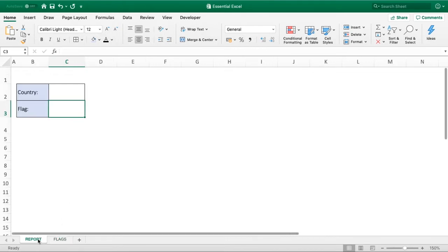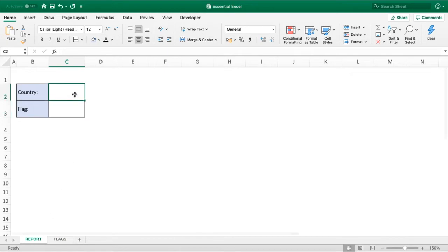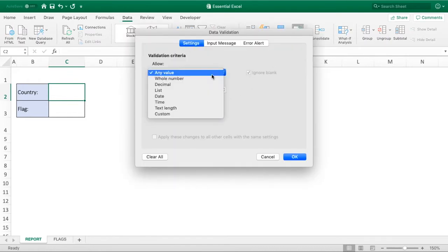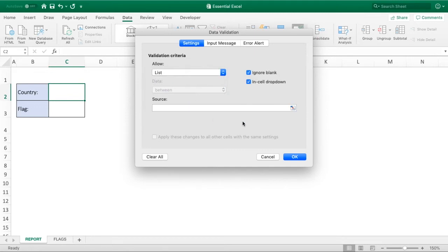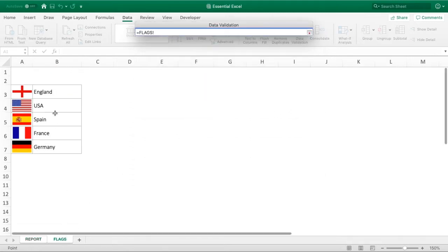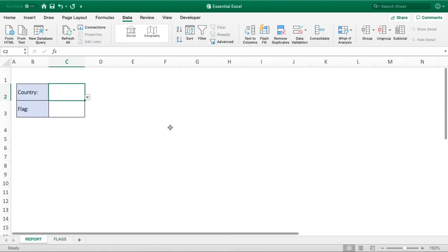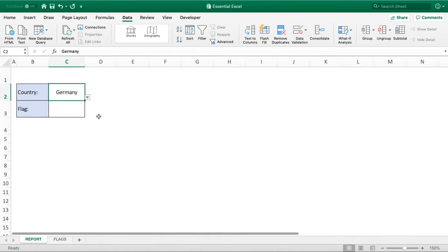First, go to our report tab country cell. For the drop-down, go up to the Data tab, then Data Validation, use a list, and select from the list source — go into our flags sheet and select just that column of countries from England through to Germany. Click OK and we've now got our drop-down so we can select our country as required.